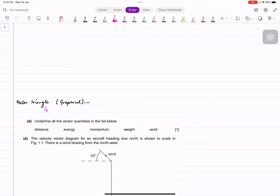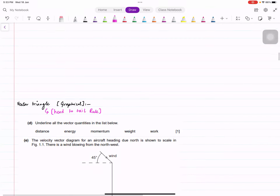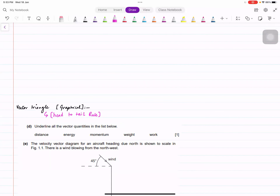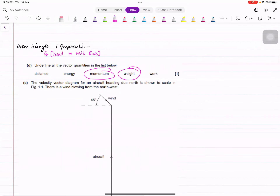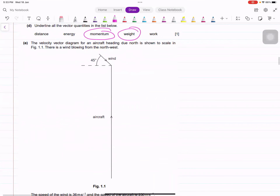Vector triangle is also known as the head-to-tail rule. First, underline all the vector quantities. The vectors here are momentum and weight. Now looking at this diagram, it says wind is at 45 degrees and the aircraft is going against the wind. It asks you to draw the direction of the resultant velocity of the aircraft.